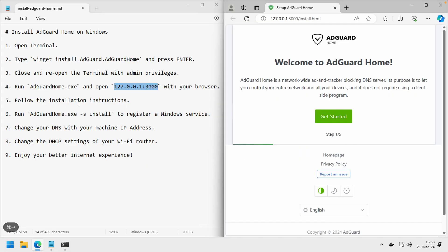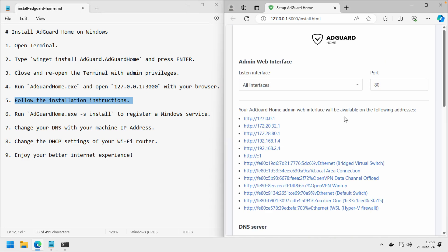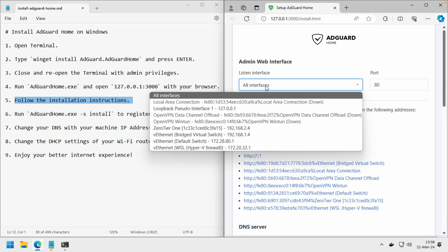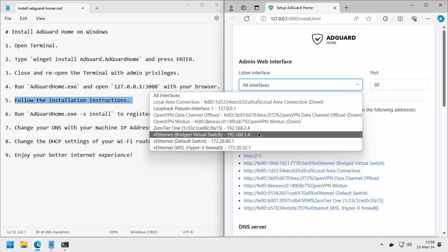Now follow the installation instructions. Let's just get started. You can choose all interfaces or just select your preferred network interface. In my case, I will just use the Ethernet here.